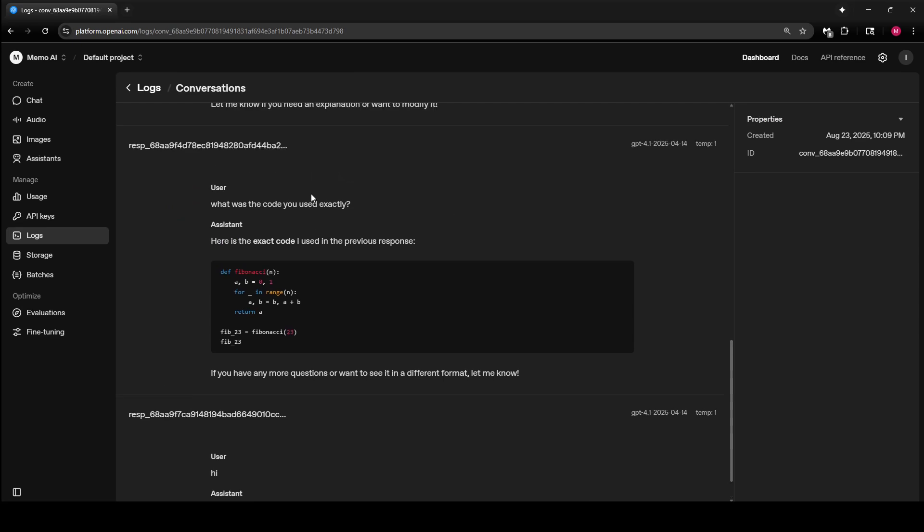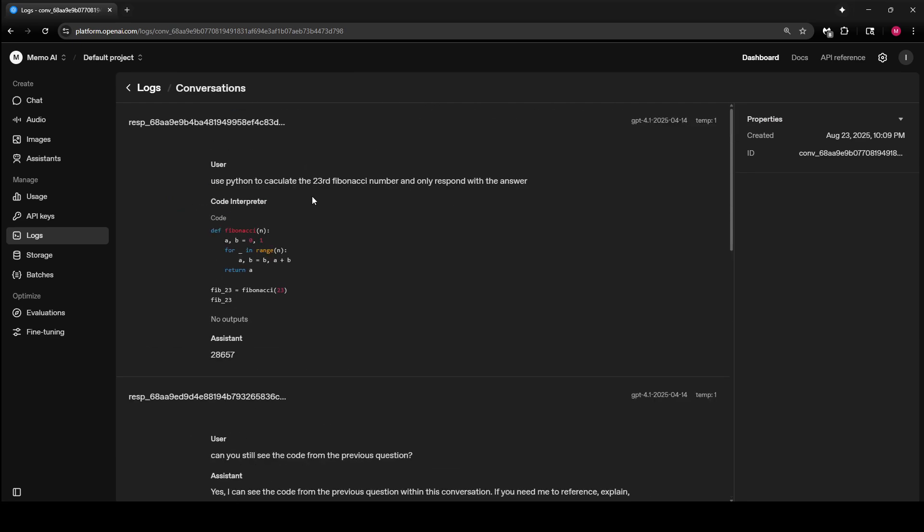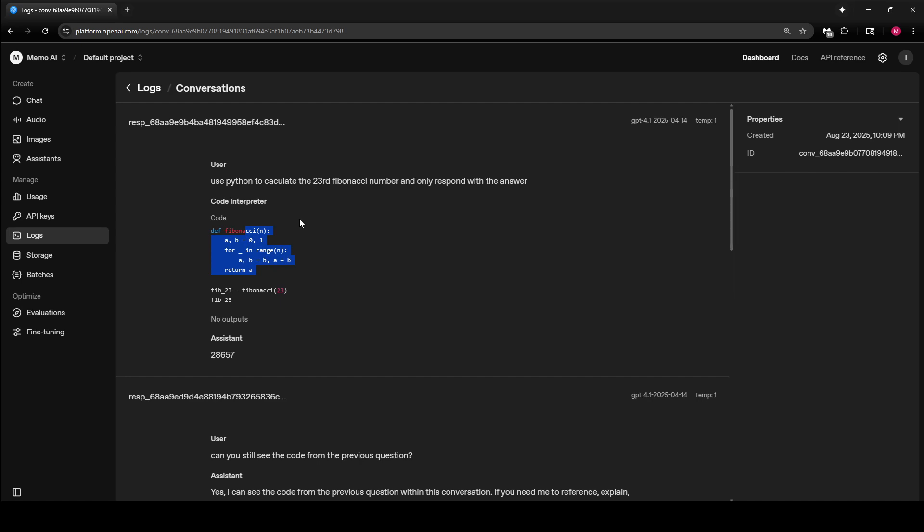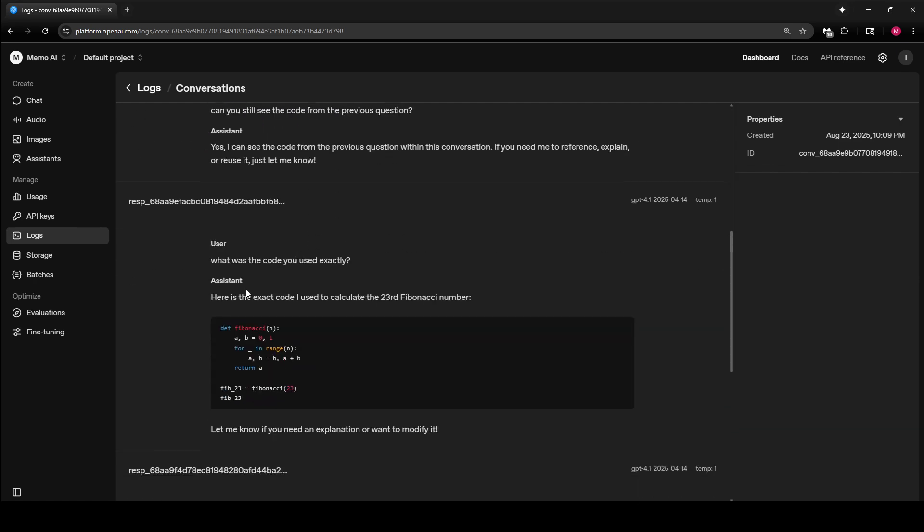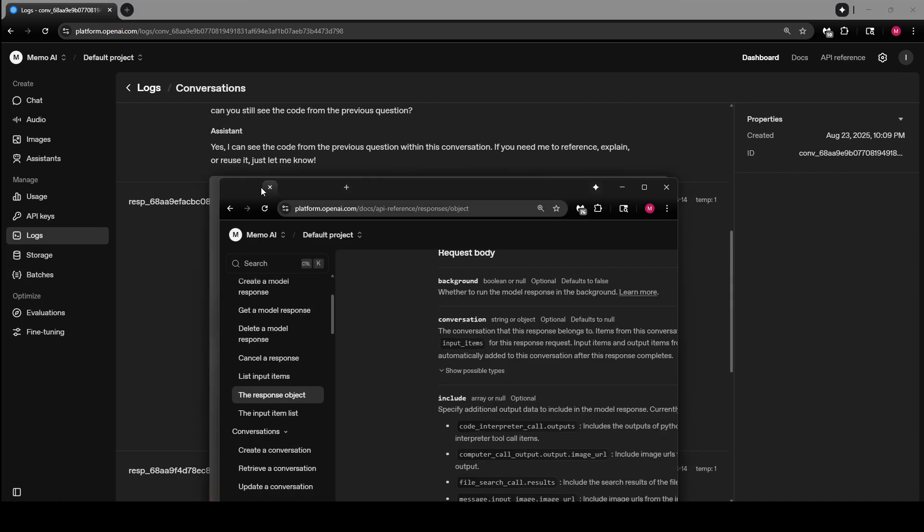We're going to talk about how to do it, but the important part is when you use code interpreter and the model generates some code, this code doesn't automatically go into the model's context, so you would have to do this manually. But with the Conversations API, you can set it so that it's included automatically. Here, it created some code and I asked it to print the exact code, and it knows it because it's in its context.